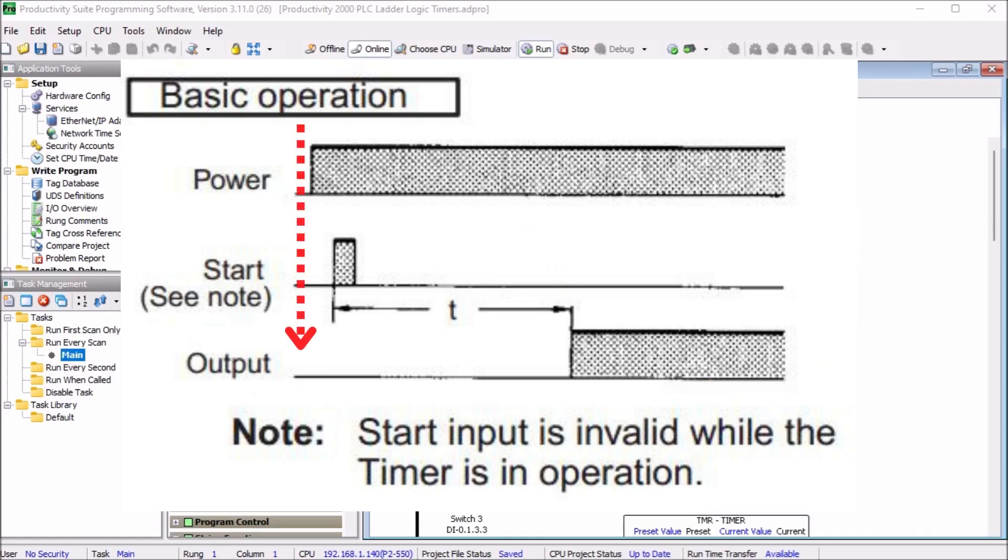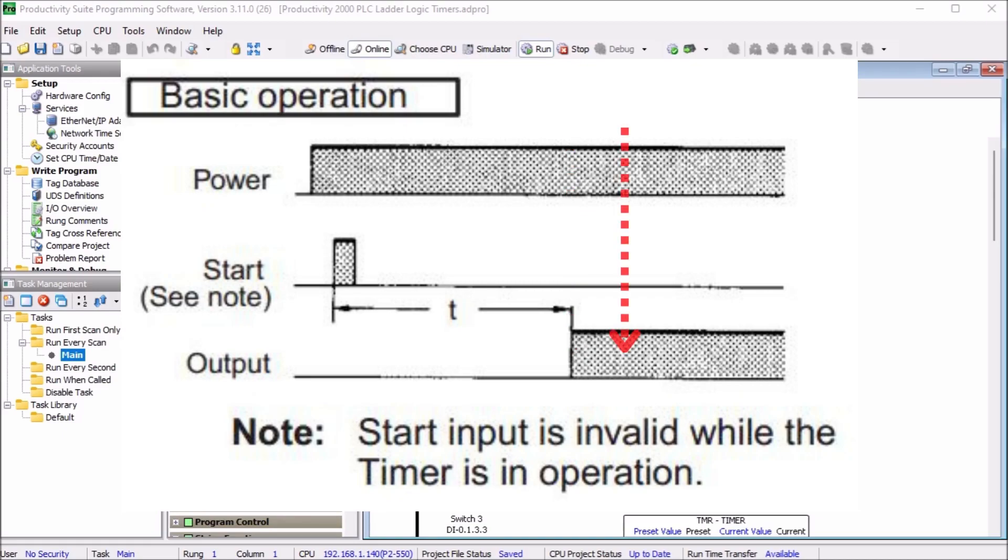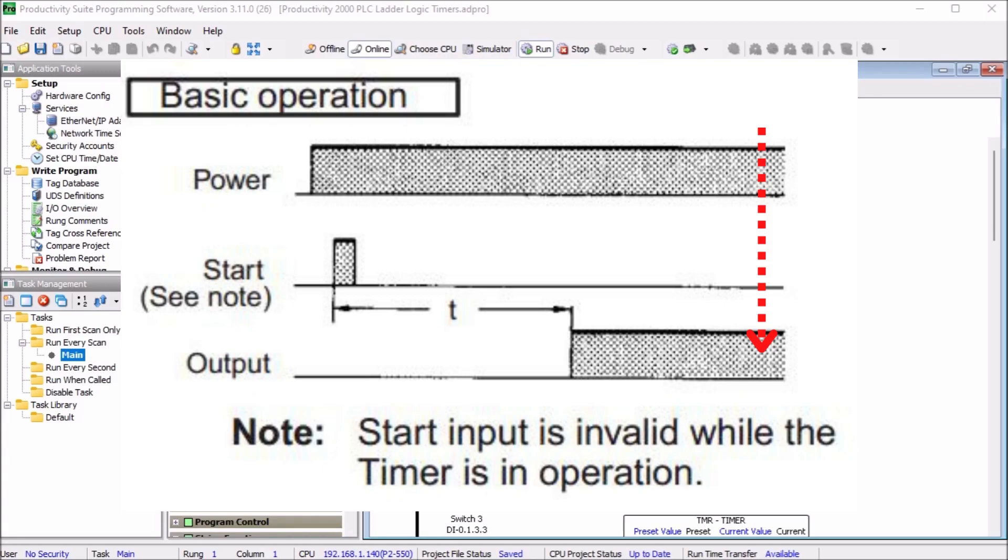In this timing diagram, the output is off when power is off. When power is on and a momentary start signal is received, a timer starts timing. At the end of the time duration, the output is turned on as long as the power remains on. If the power turns off, then the output also turns off. As you can see, it is visually easier to see the timing chart than just reading how it works.